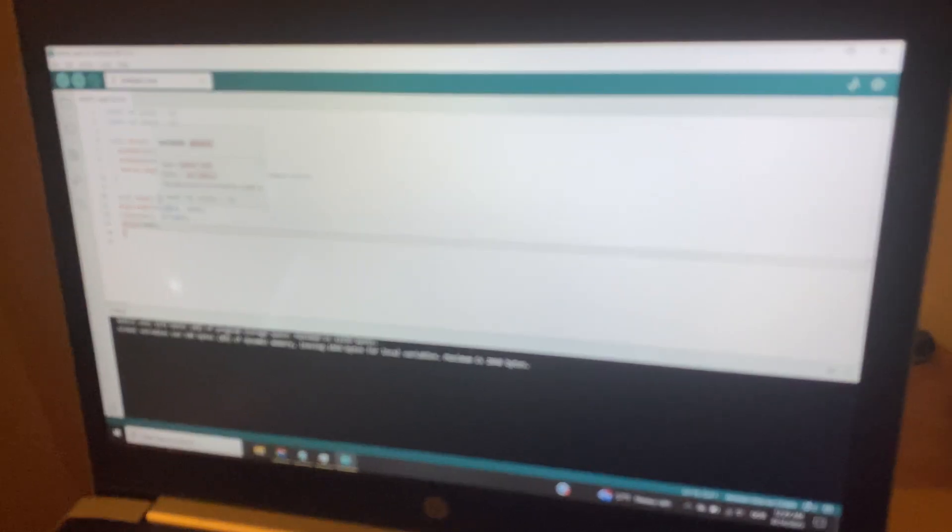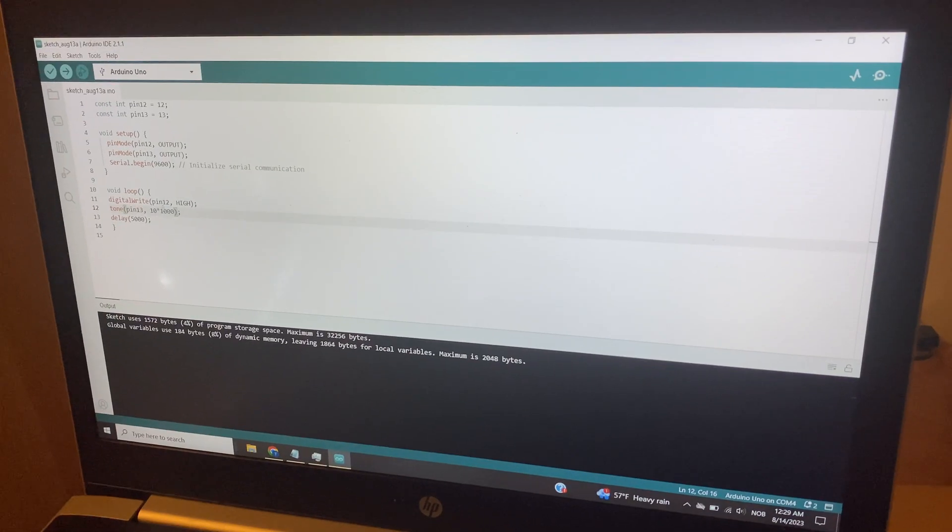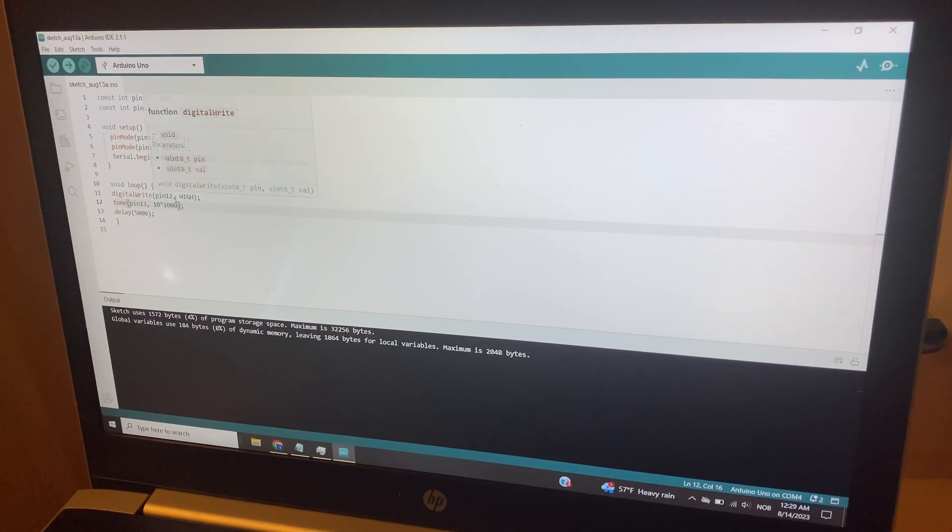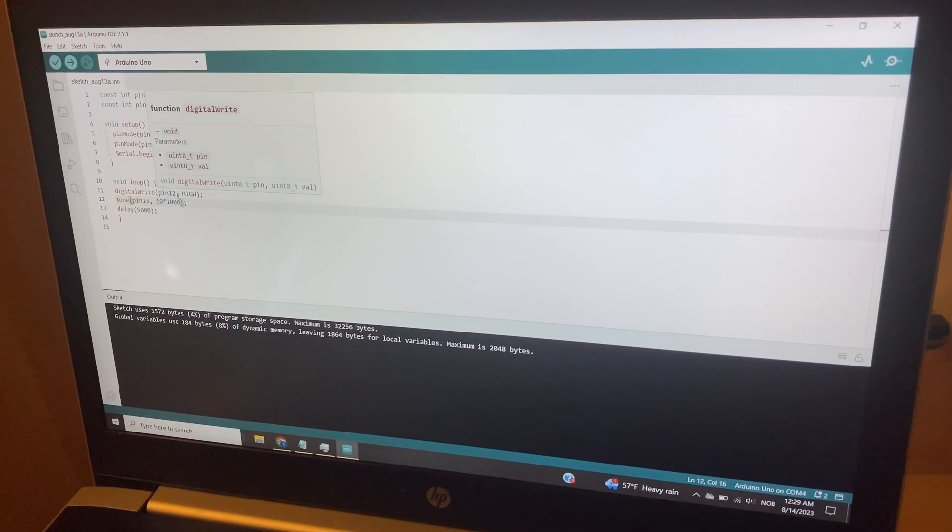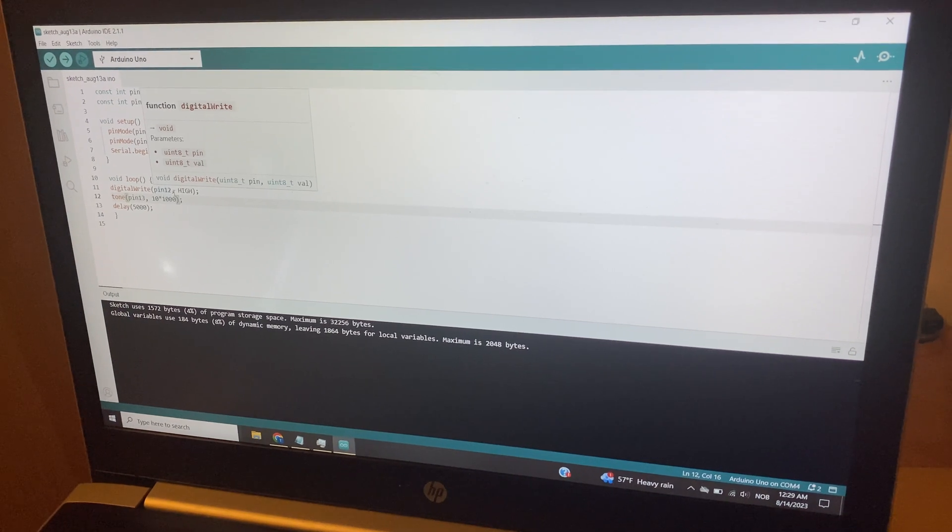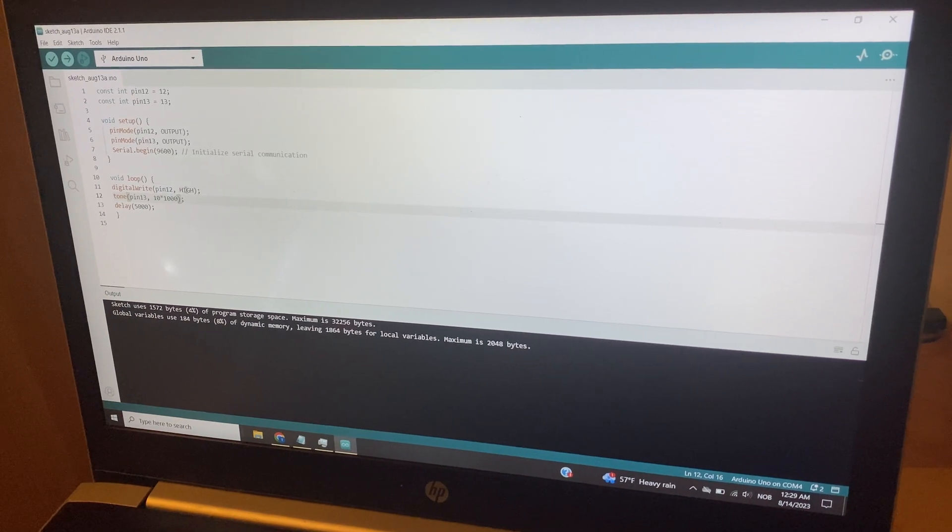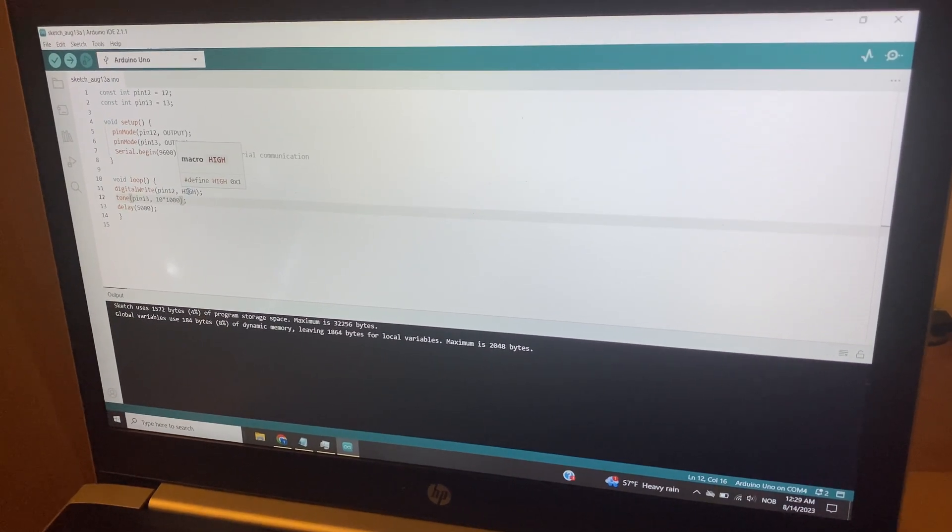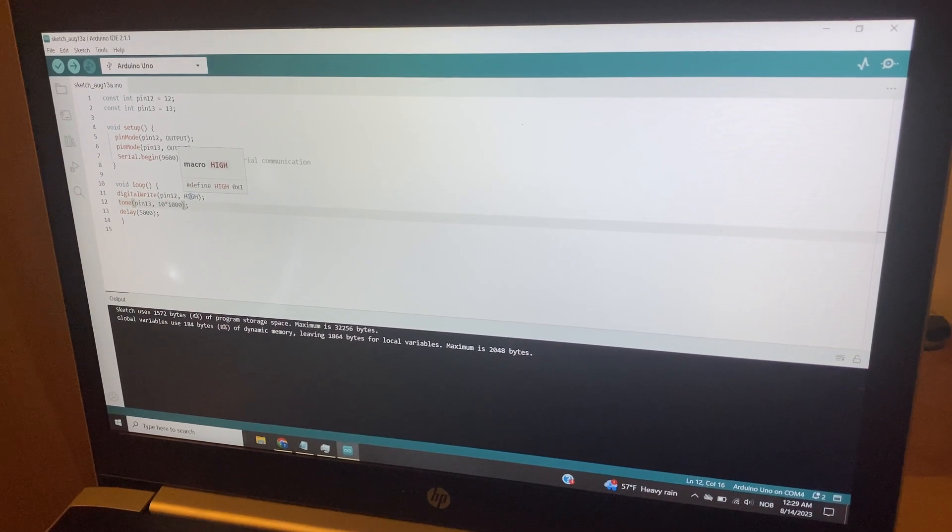Pin number 12 is going to be set to high. When it's set to high, the servo will be going in the clockwise direction. When this is set to low, it will be going in the counterclockwise direction.